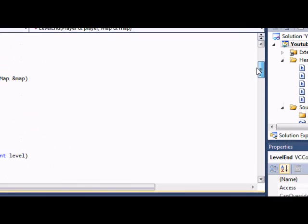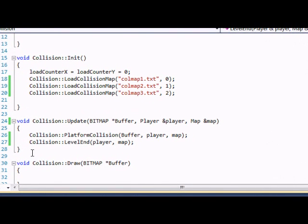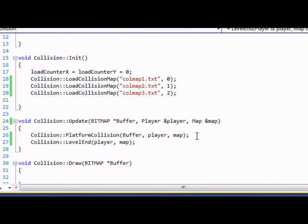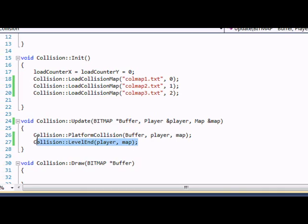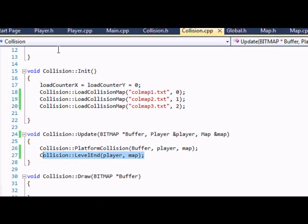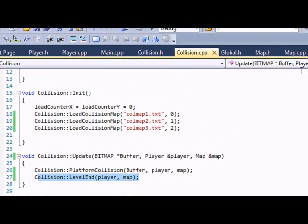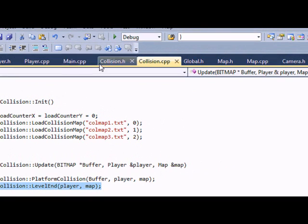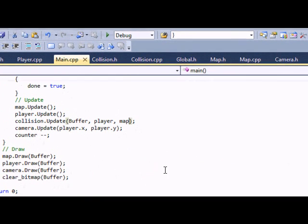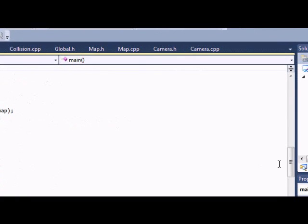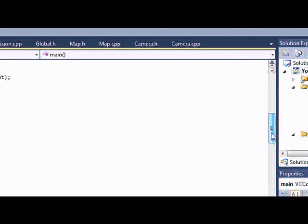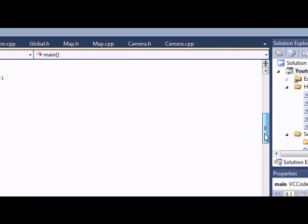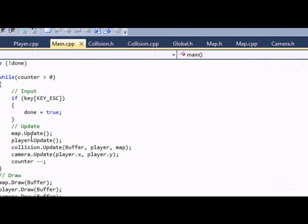So now that we've got that down, let's go to our update function. So our update function, all I have to do is change the platform collision add map there, and put player and map right here in the level end of the collision class. Now let's go back to our main dot cpp. So for a collision update, you just have to add map to the end of that. And that should be it.